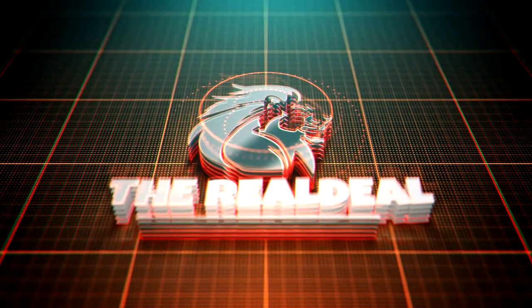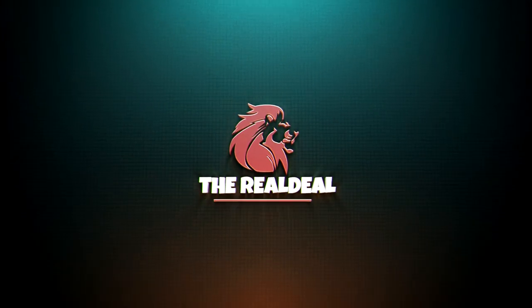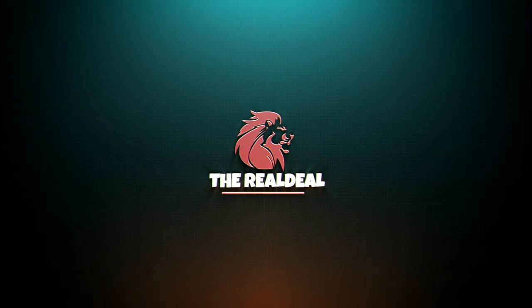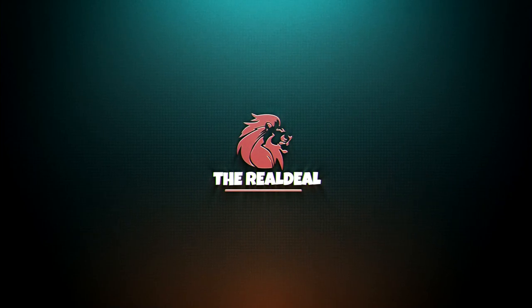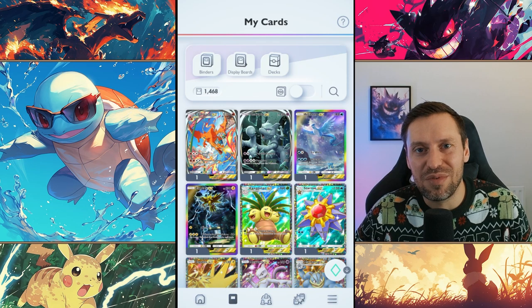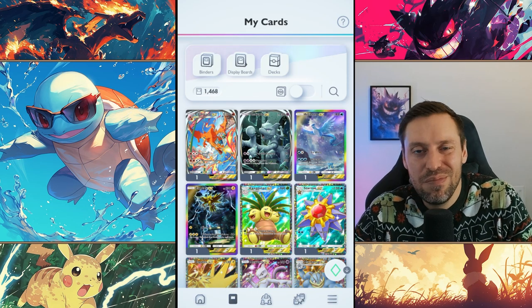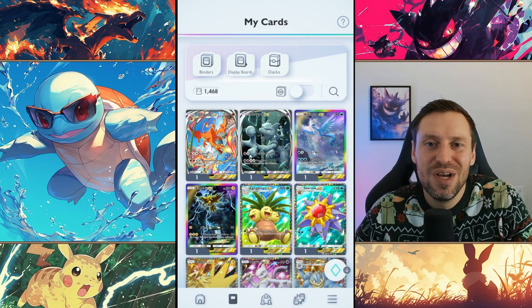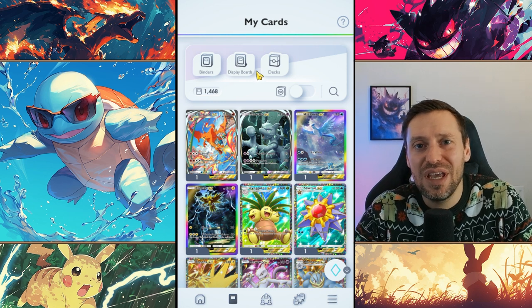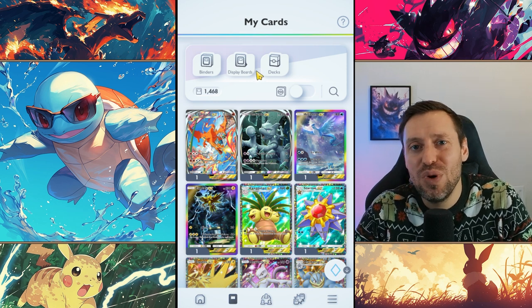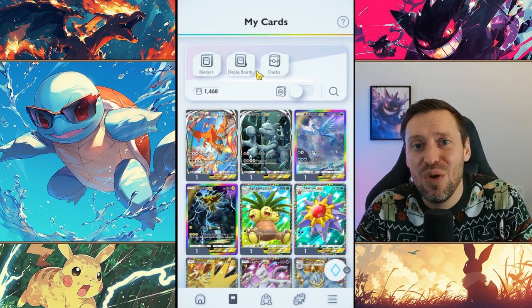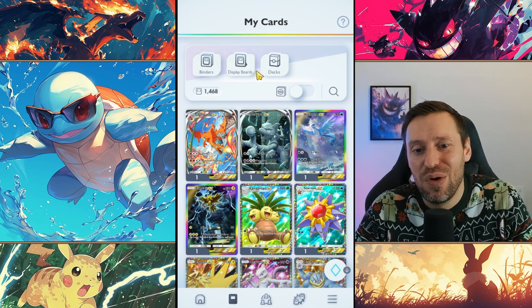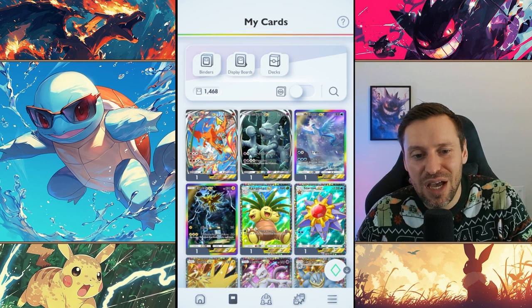You are now tuned in to the real deal. What is up guys, it's the real deal, welcome back to the channel. Today we're going to be looking at how we can build a strategy to try and get Mew faster on our account.